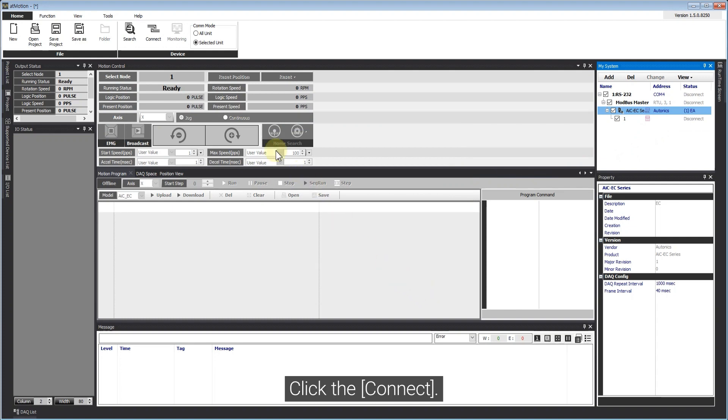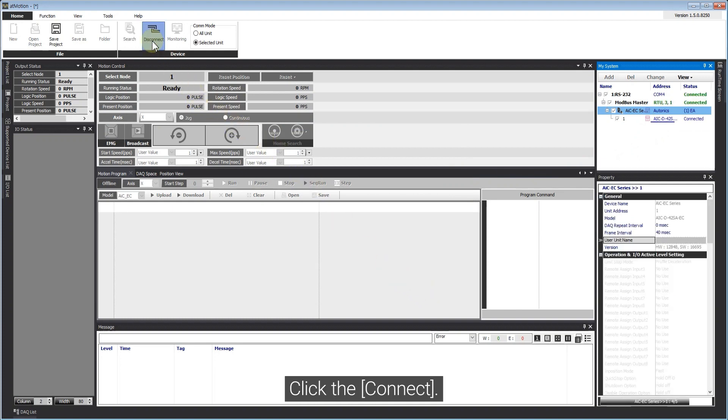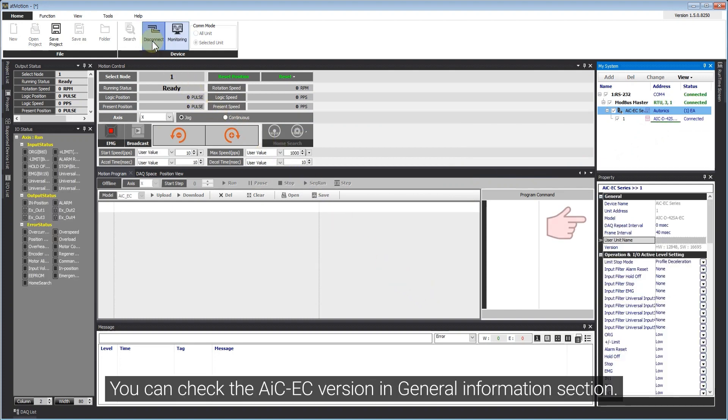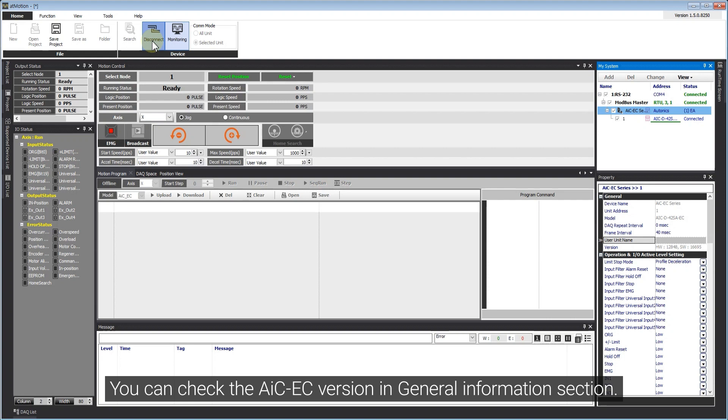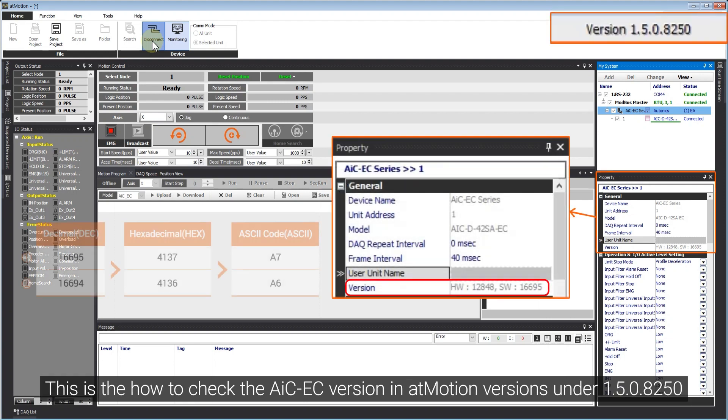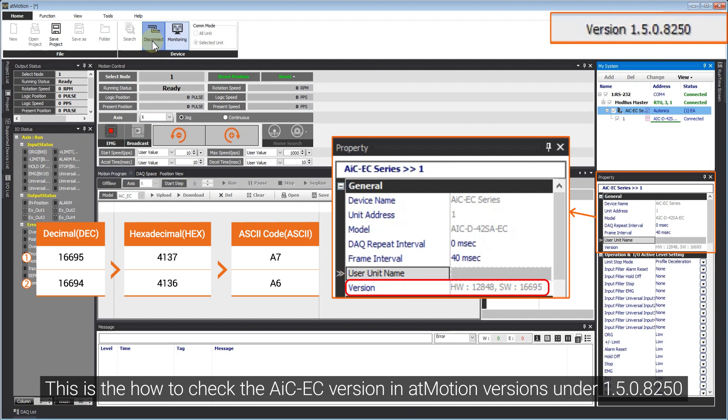Click Connect. You can check the AIC-EC version in General Information section. This is how to check the AIC-EC version in AtMotion versions under 1.5.0.8250.